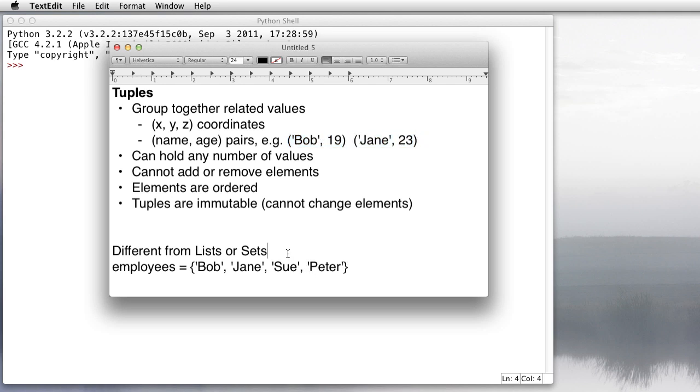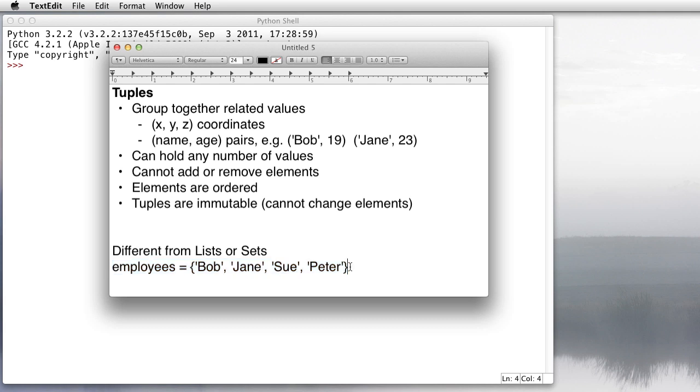This is distinctly different from lists or sets. In either of those two, we could have a list or a set of values. Like we could have employees here: Bob, Jane, Sue, and Peter. We can certainly say that Bob is an employee and Jane's an employee, Sue and Peter are also both employees.